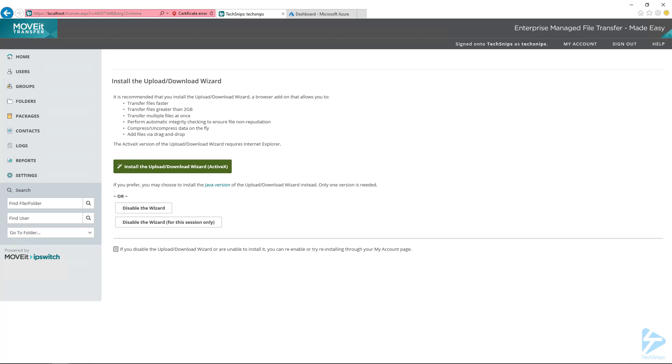Let's check out integrating Ipswich's MoveIt Transfer application with Azure Active Directory so we can get single sign-on. The dream for all applications, right?